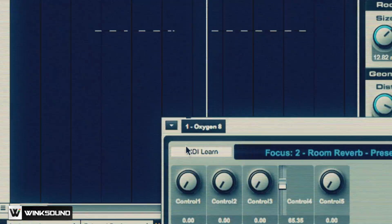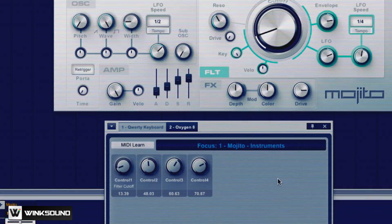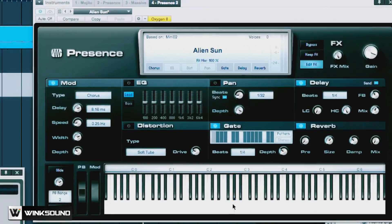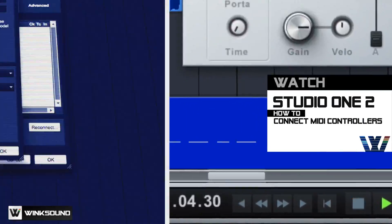Mapping PreSonus Studio One with your MIDI controller is a quick way of speeding up your workflow by giving you manual control of your virtual instruments, plug-in parameters, and transport controls.